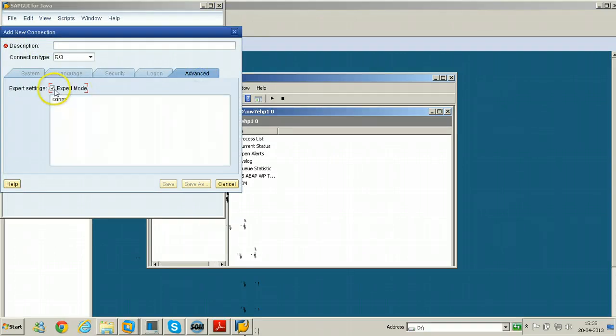Select expert mode and name your connection as Netweaver 7.0EHP1.